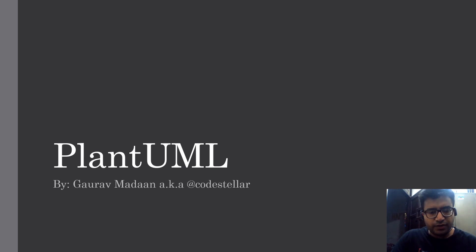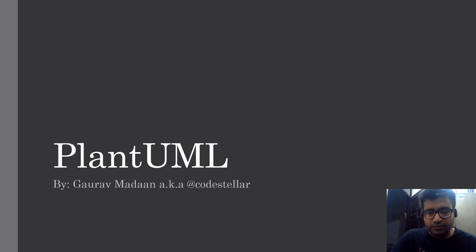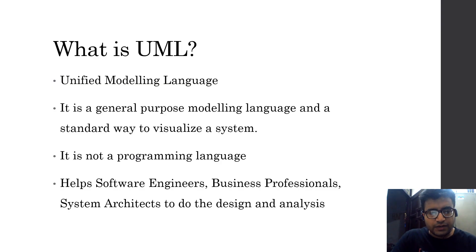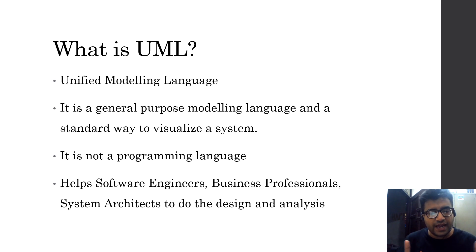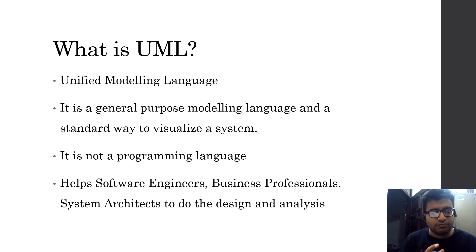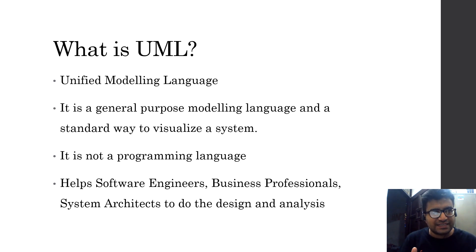Hello friends, today we are going to understand what is UML and what is PlantUML in this presentation. So let's get started. First of all, what is UML? UML in the software industry is called Unified Modeling Language. It's a general purpose modeling language so that we can easily visualize our system.